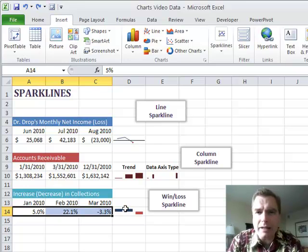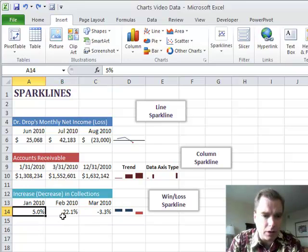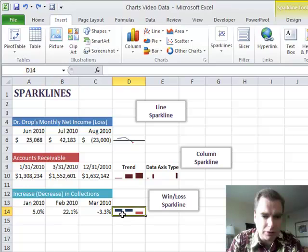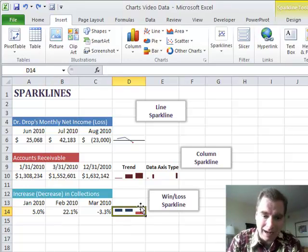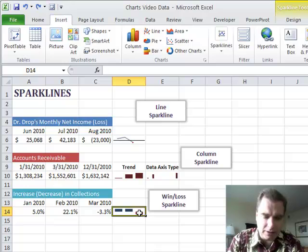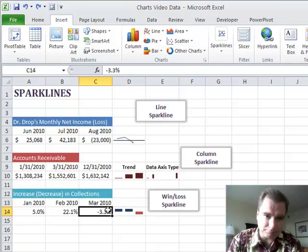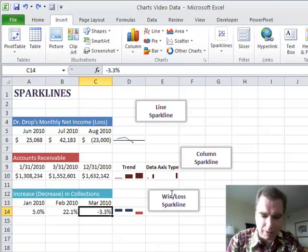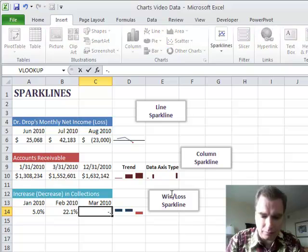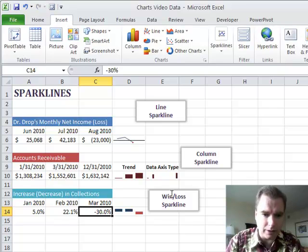Now, it doesn't show the magnitude of that increase. I mean, up 5%, up 22%, and you look over here at the sparkline, they have the very same height. And negative 3.3% is a loss just like if we make this negative 0.3%.